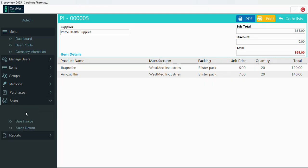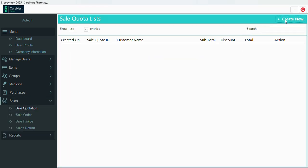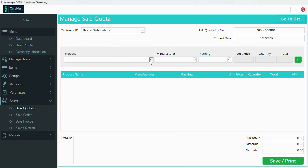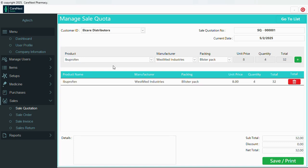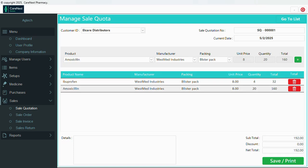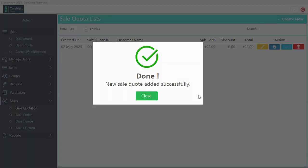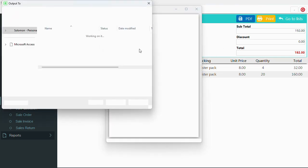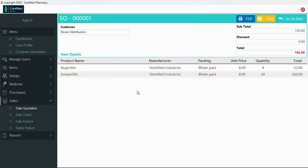Let's go to sales. The same structure applies — we can add a quotation. I'm going to create a sales quotation: adding ibuprofen with quantity 4, then adding another item with quantity 20. We save and close. We can see the details with quantities 4 and 20, the price is shown, and we can print or save as PDF.